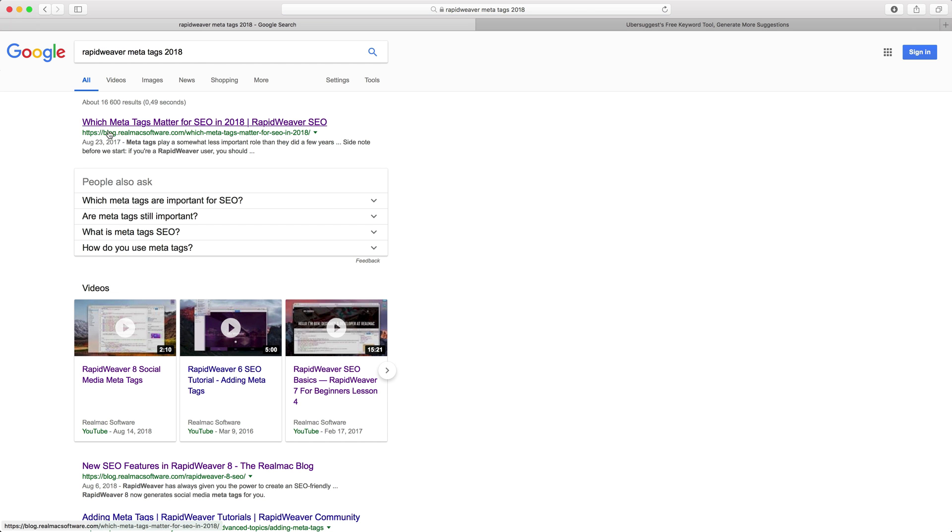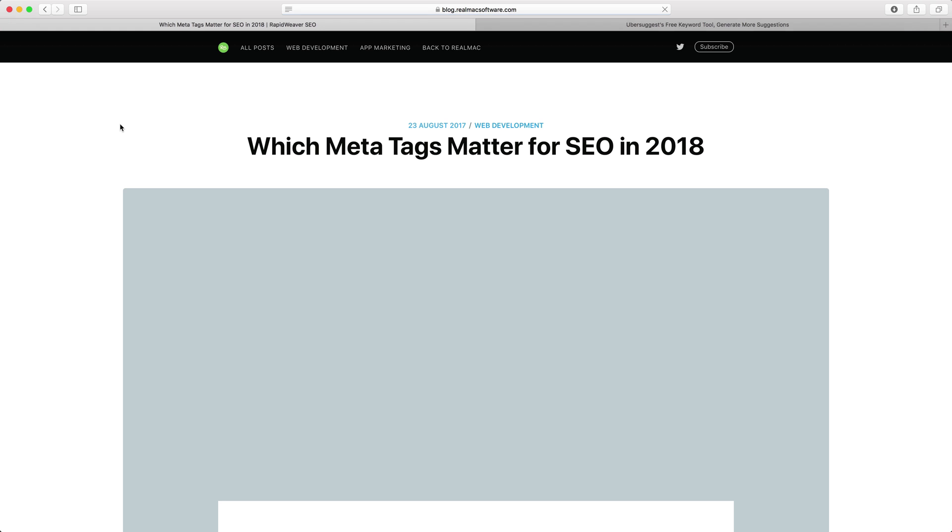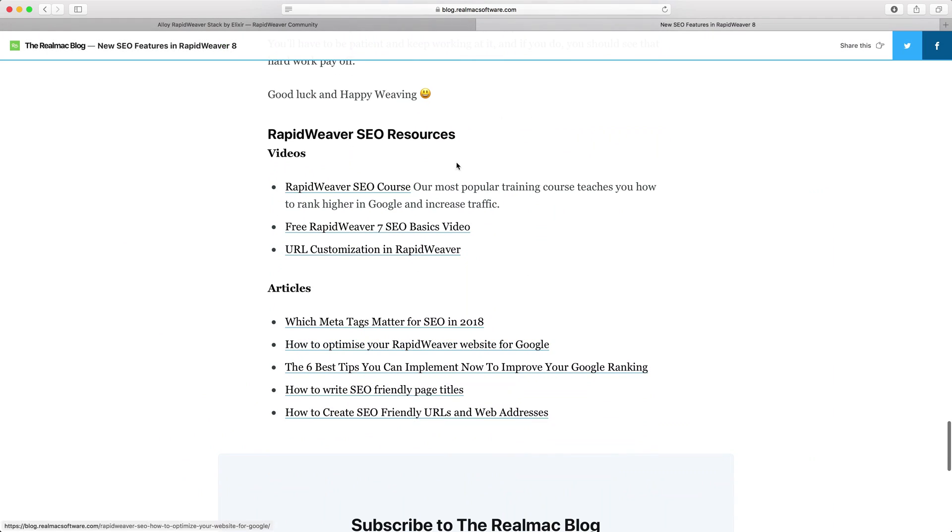The second edition of the RapidWeaver SEO course has all new content covering the latest SEO and RapidWeaver updates.